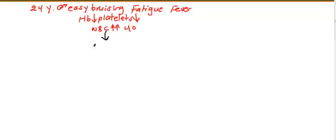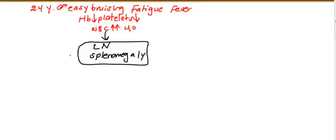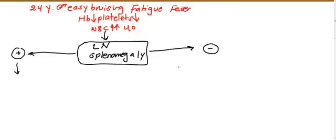On physical examination, you will check for lymph node and splenomegaly. If you find lymph node and splenomegaly positive, it means one diagnosis. If negative, it means another diagnosis.